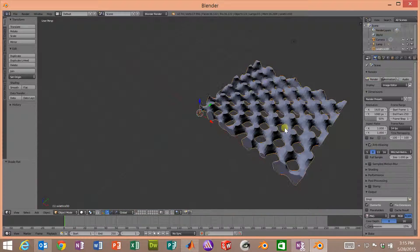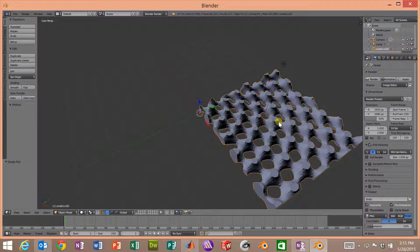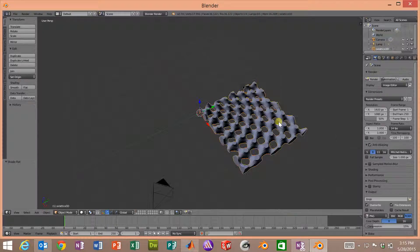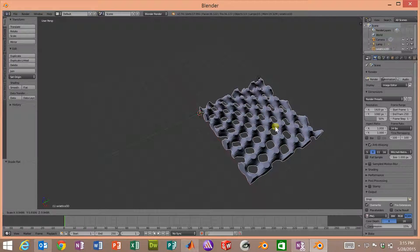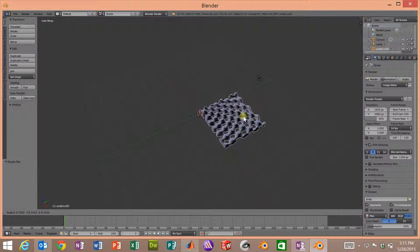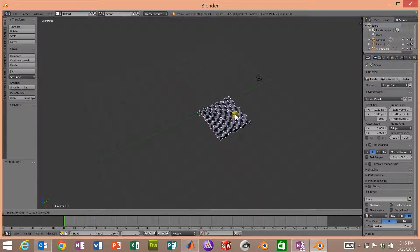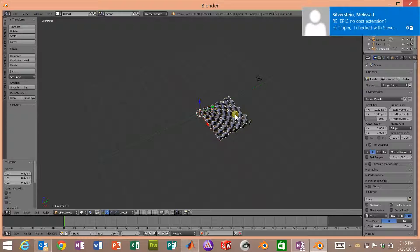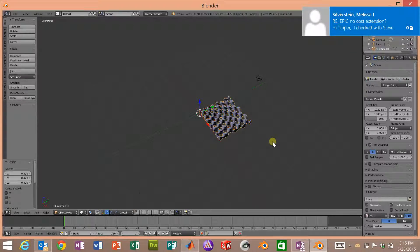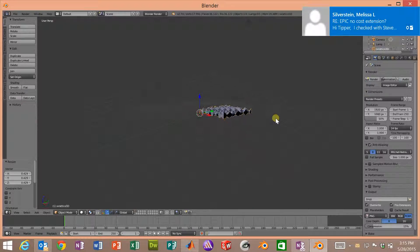One thing we might want to do is shrink it down a little bit. And if we press the letter S, now we're in the scale mode and we can shrink it down to whatever we want. So I'll click the left mouse button and there we are.